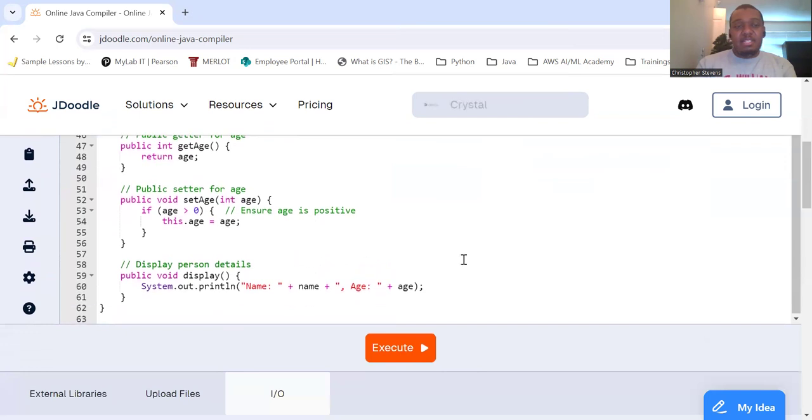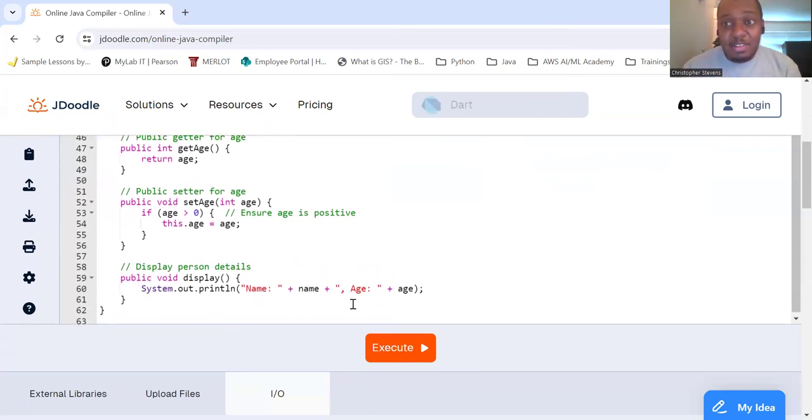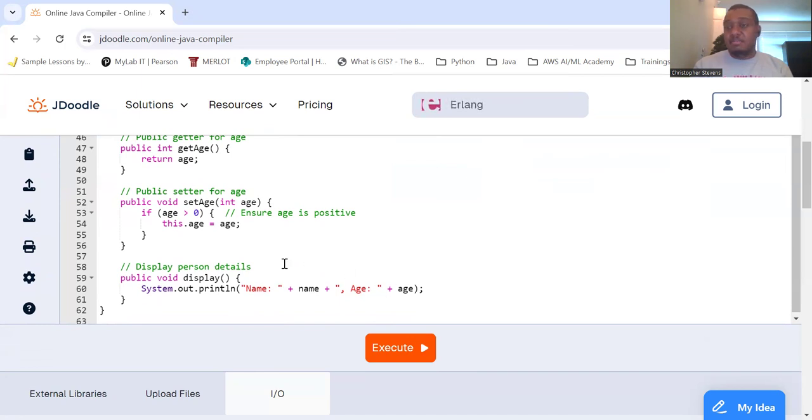And then we're going to add a little thing in here too to allow us to be able to display it so we can see, hey, what the heck does this stuff look like? So I'm going to turn out name and age. Okay?